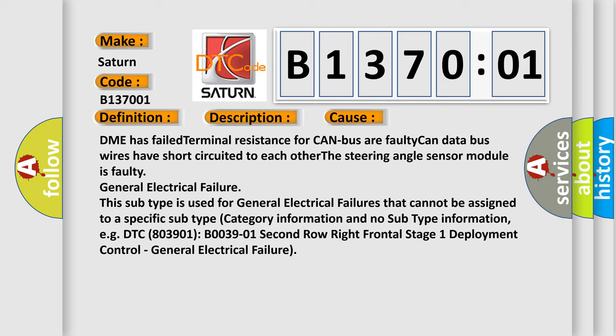This subtype is used for general electrical failures that cannot be assigned to a specific subtype category.